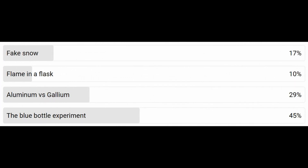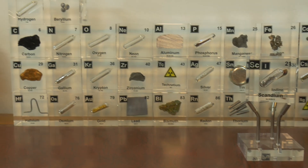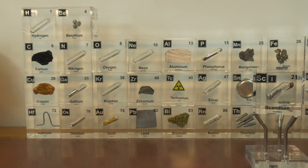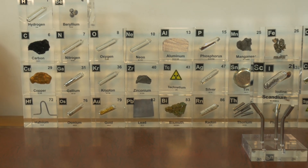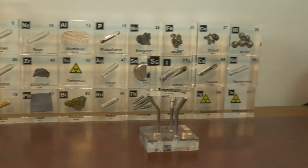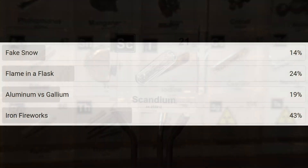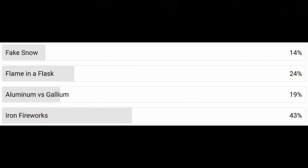Two weeks ago we asked you which experiment you would like us to discuss and you chose the blue bottle experiment. This popular experiment had been done by many others so we hope you like this one as well. Welcome to Cube Chemistry where we will discuss all the elements of the periodic system and also do experiments. If you like this video and you want to see more, make sure to subscribe.